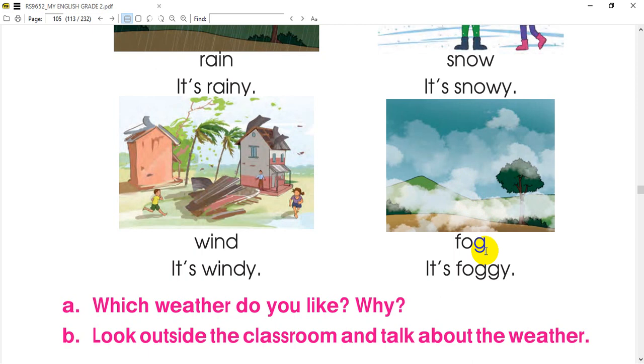The fog. So, it's foggy. It's foggy. It's foggy.